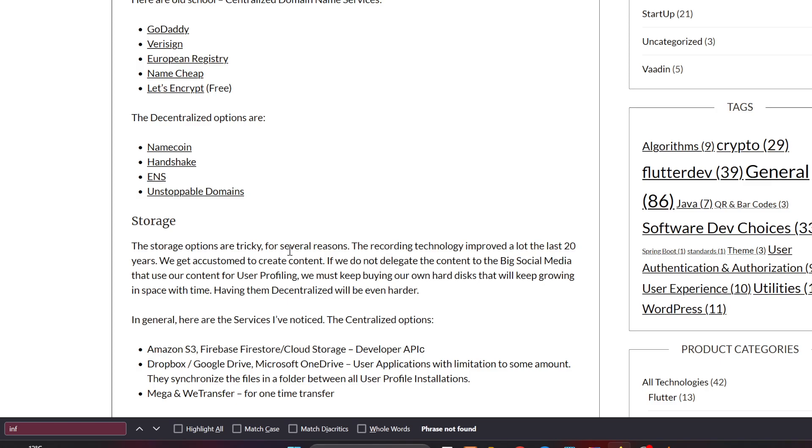Besides these things like SSL and domain naming, there is also a storage problem. The storage options are tricky for several reasons. The recording technology improved a lot the last 20 years. We get accustomed to create content, and if we do not delegate the content to the big social media platforms that use our content for user profiling and machine learning and artificial intelligence, we must keep buying our own hard disks that will keep growing in space with time. Having them decentralized will be even harder.